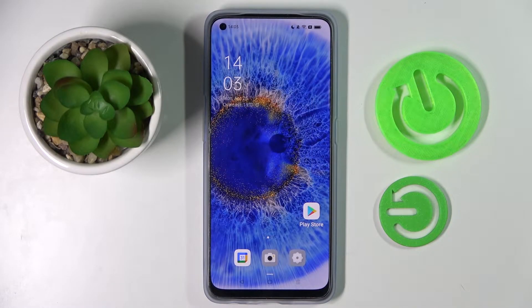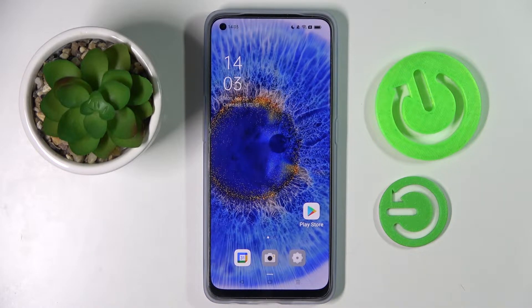Hi, in front of me is the Oppo Reno 7 and today I would like to show you how you can add an event to the calendar on this smartphone.